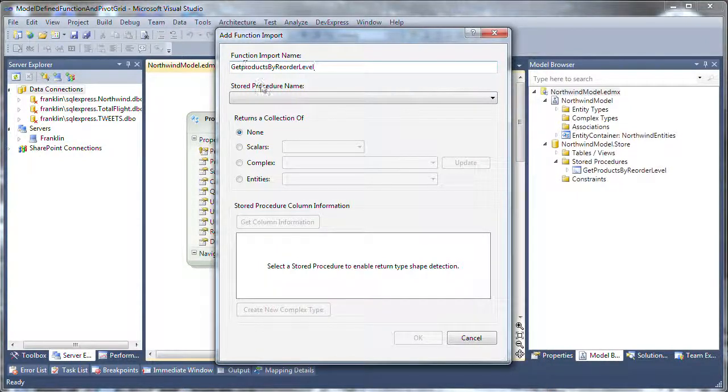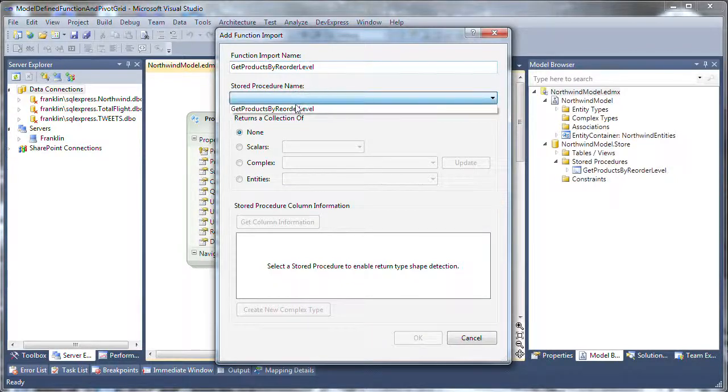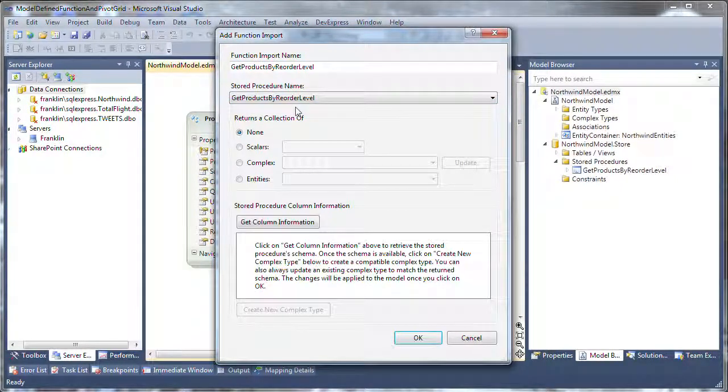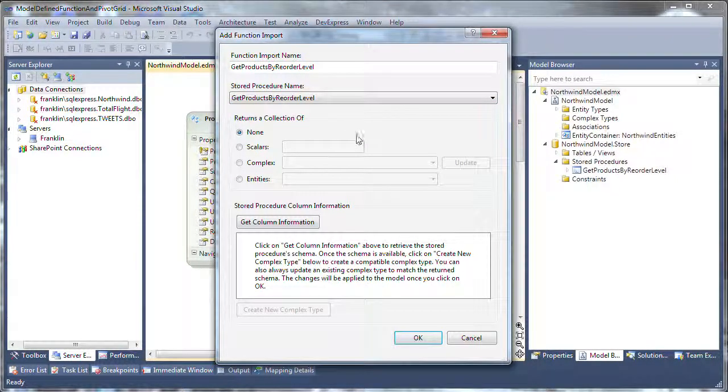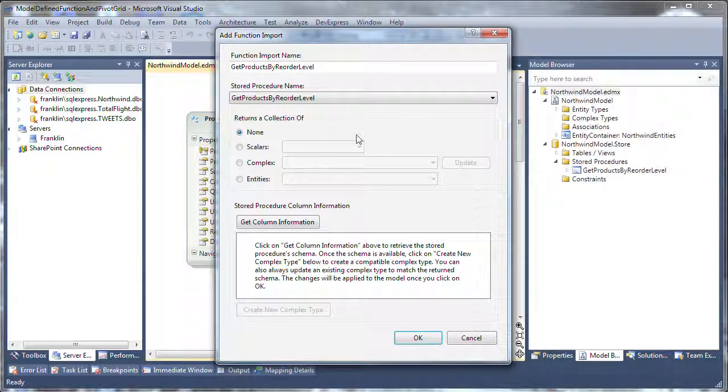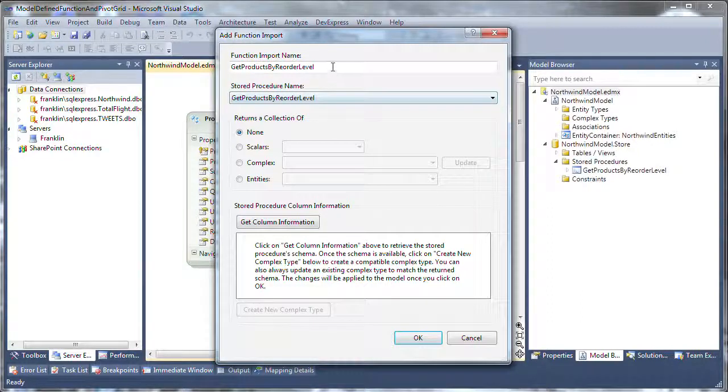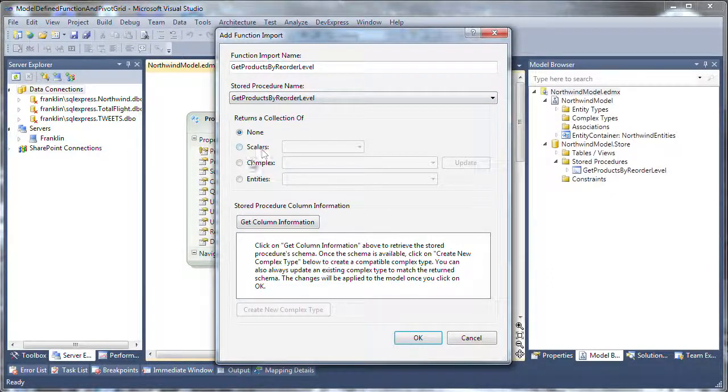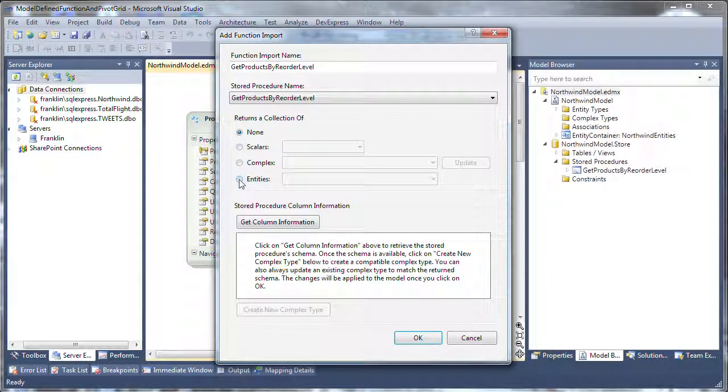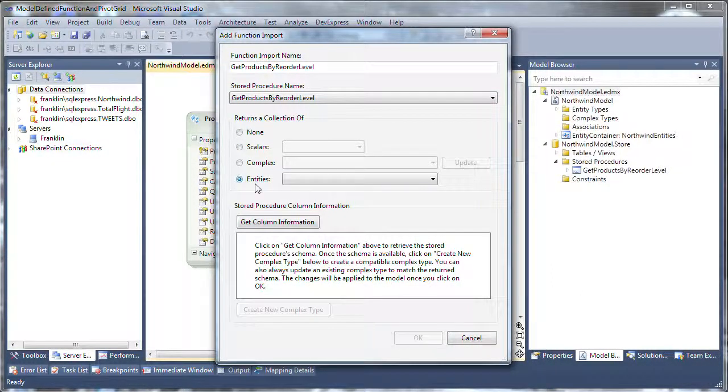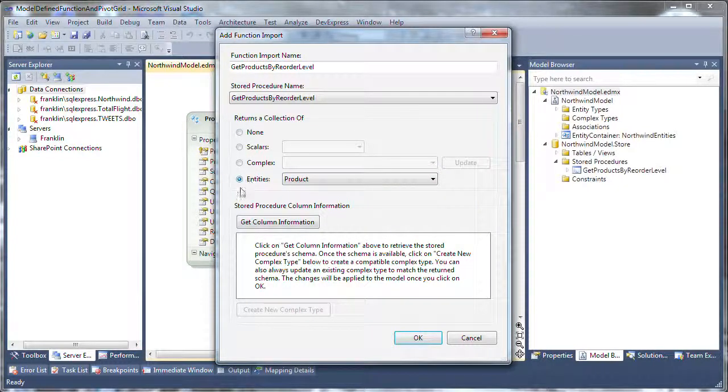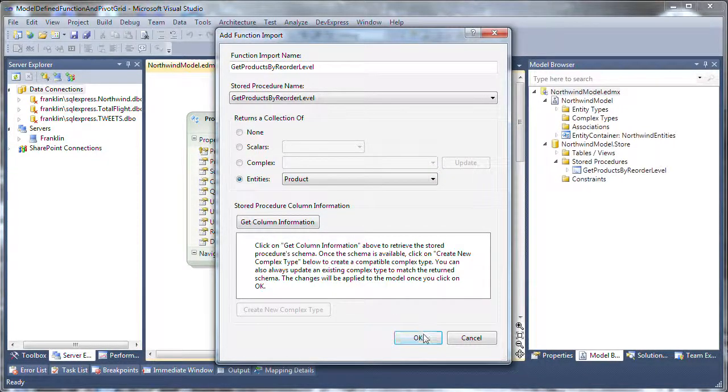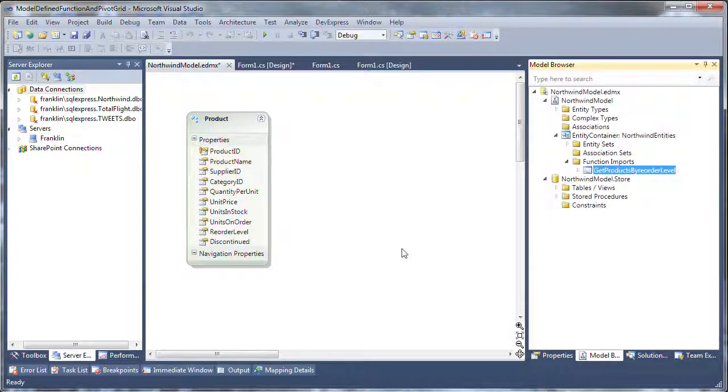I'm going to use the same function import name as my stored procedure name. If I have varied stored procedure type names, for example my database, and I want to clean those up and make those more object-oriented or more readable, I can actually change the name here. And this is going to actually return my list of product entities, so I'm going to change the collection up to product entities, and click OK.